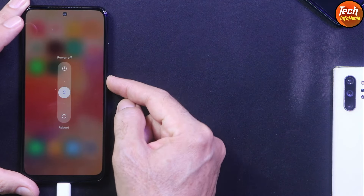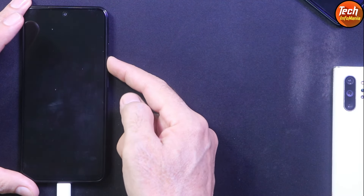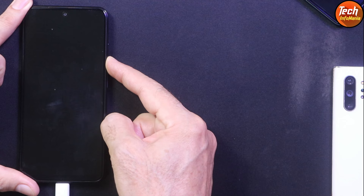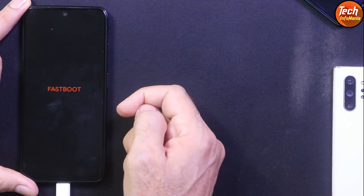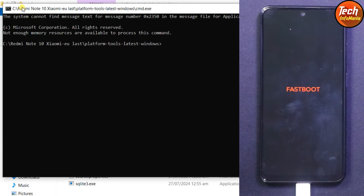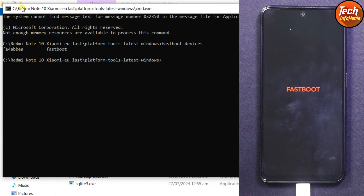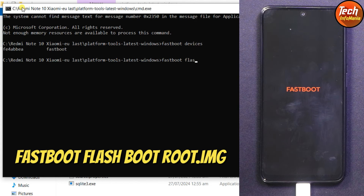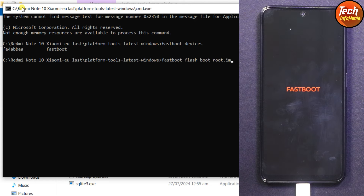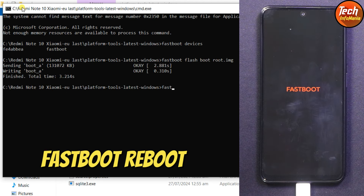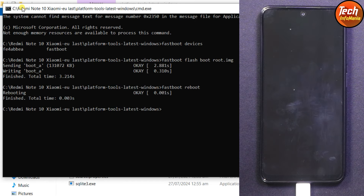Put the phone into fastboot mode: press the power button, slide to reboot, then press and hold the Volume Down key before the Redmi logo appears. The phone will reboot into fastboot. Release the Volume Down key immediately when you see the fastboot screen. On the computer, type the command 'fastboot devices' to confirm the phone is connected. Then type the command 'fastboot flash boot root.img' and press Enter. Wait — done.